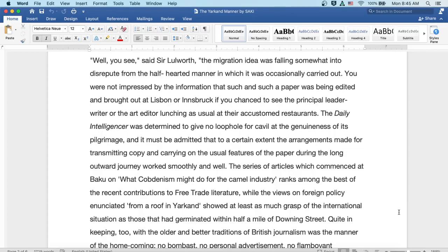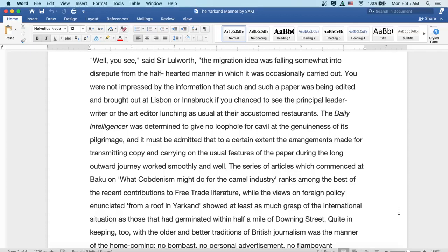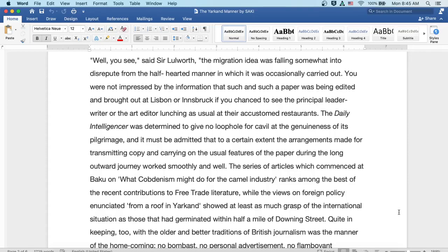And it must be admitted that, to a certain extent, the arrangements made for transmitting copy and carrying on the usual features of the paper during the long outward journey worked smoothly and well. The series of articles which commenced at Baku on what Cobdenism might do for the camel industry ranks among the best of recent contributions to the free trade literature, while the views on foreign policy enunciated from a roof in Yarkand showed at least as much grasp of the international situation as those that had germinated within half a mile of Downing Street.